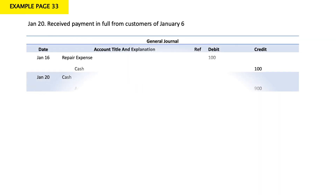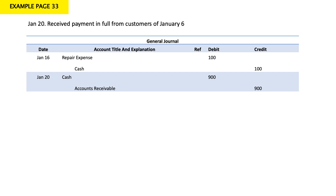On January 20, they received payment in full from customers of January 6. On January 6, they performed the service on account for $900, so we had debit account receivable $900, credit service revenue $900. On January 20, they received the full payment of $900. My cash increased by $900 and my account receivable decreased by $900. My entry: debit cash for $900, credit accounts receivable for $900.